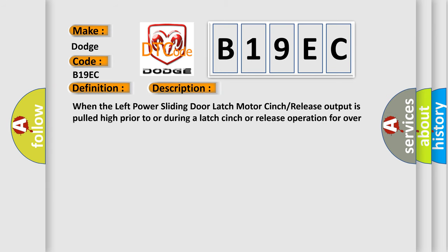When the left power sliding door latch motor cinch release output is pulled high prior to or during a latch cinch or release operation for over 100 milliseconds, this code will set.